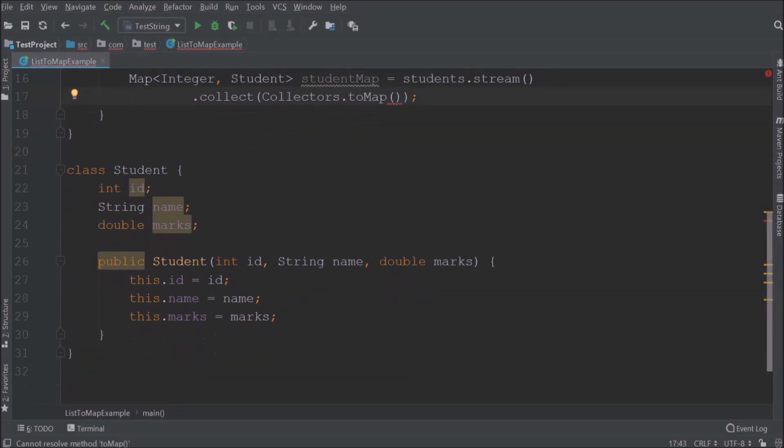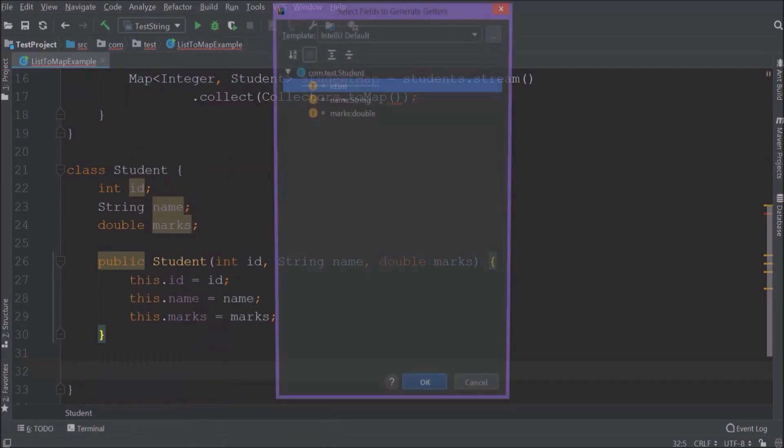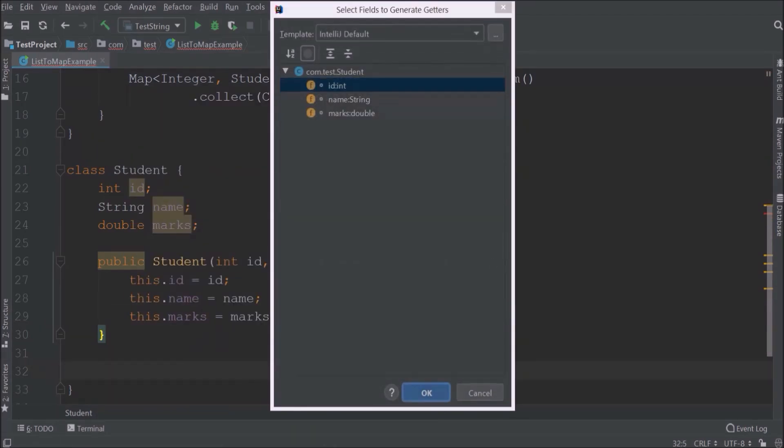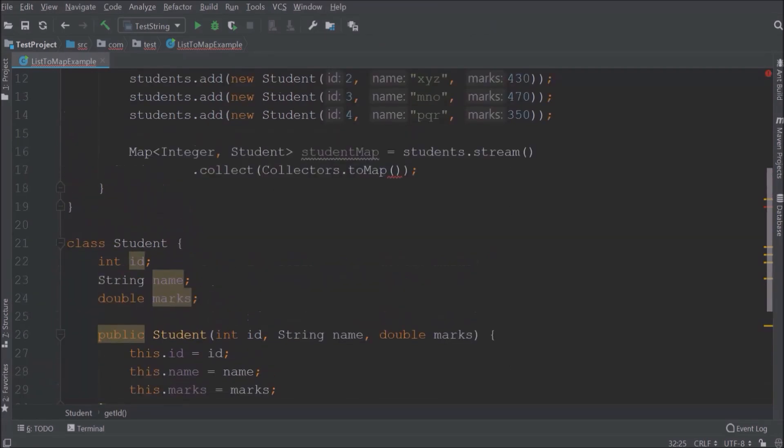But before that we need to create get id method. So let's create. So this get id method we can directly call using method reference.